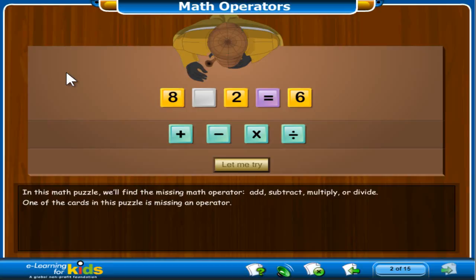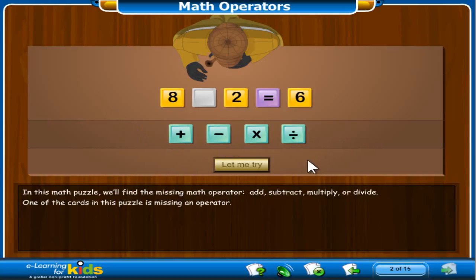What math operator do we use to make 8 and 2 equal 6? Should we add, subtract, multiply, or divide the numbers 8 and 2 to equal 6? Let's study this math puzzle. We know that 8 plus 2 equals 10, not 6, so we should not select the add math operator.